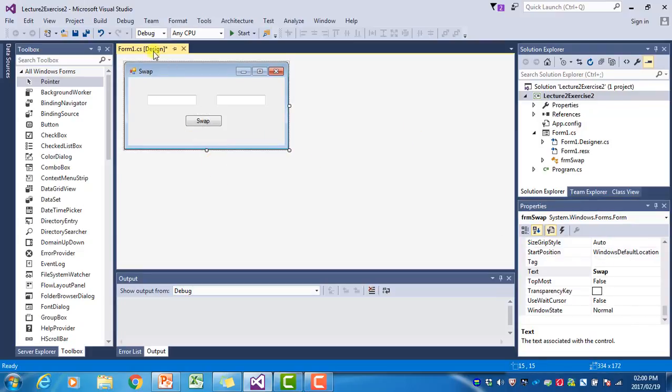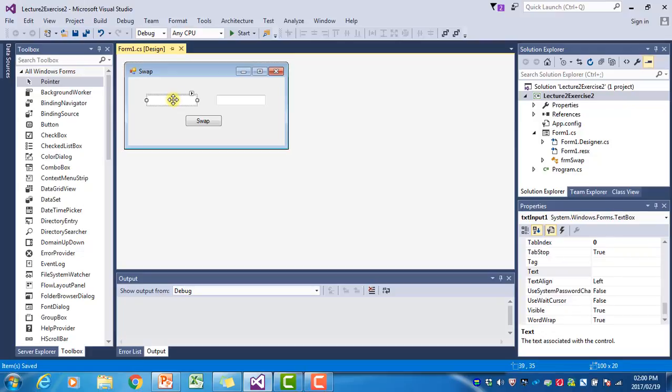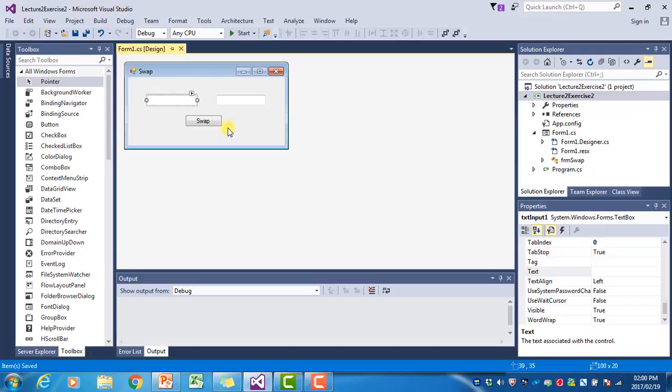I'm just going to click on Save All to save the form as it is. We want to create a click event handler that will take the value the user has entered into this text box, place it in that text box, and move the value that was in this text box over to the first text box.